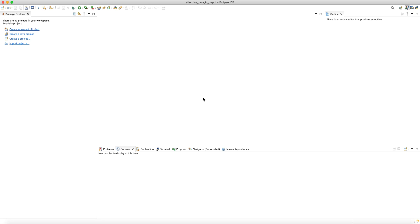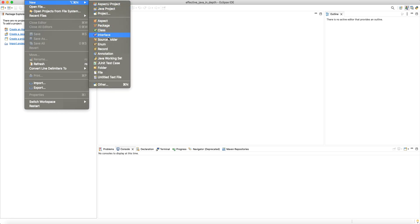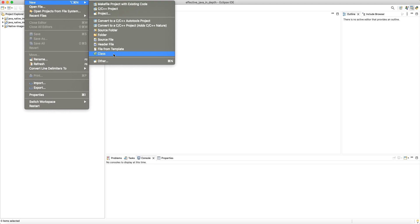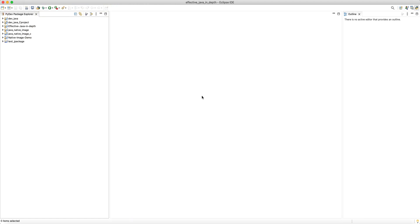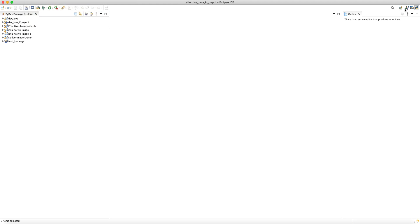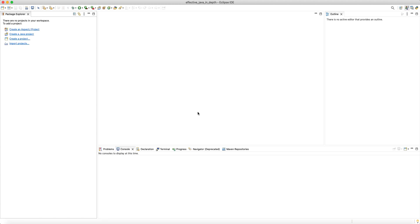A perspective is just a collection of views. One nice thing is that when you select a perspective, all the menus automatically change. In the Java perspective, File > New shows Java Project, Package, Class, Interface, Enum, Record. Switching to C++ perspective changes all menus to C++ development options like Makefile Project, C++ Project, Source File, and Header File. Switching to Python perspective shows PyDev Project, Package, Module, etc. — it's extremely flexible.